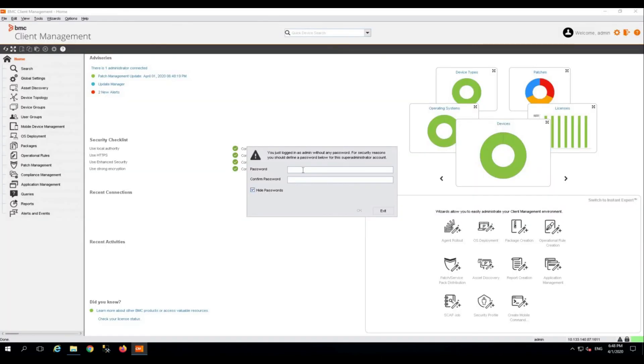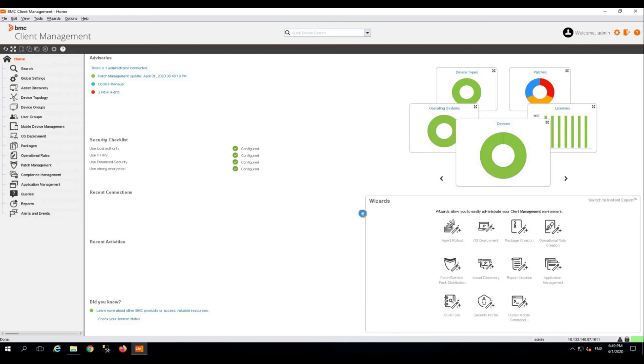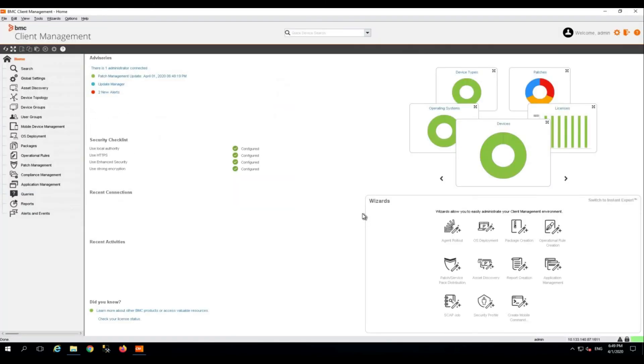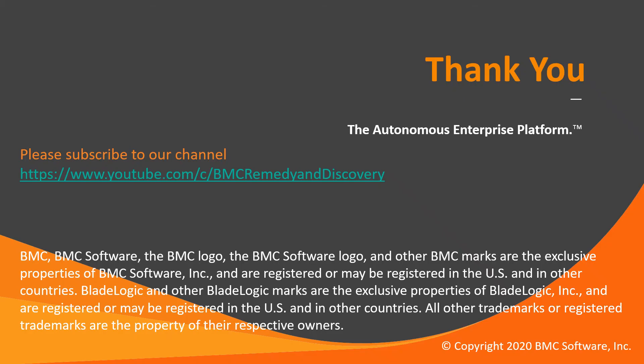The very first thing that you will be asked to do is to set up the password for your admin account. So we have successfully installed the BMC Client Management master server and we are successfully logged in to the BMC Client Management application using the default credentials. Thank you for watching.